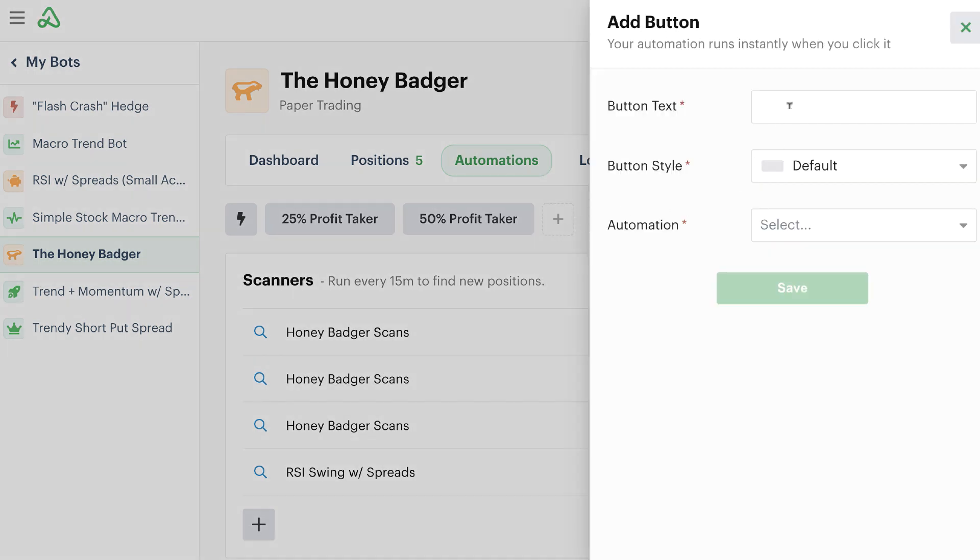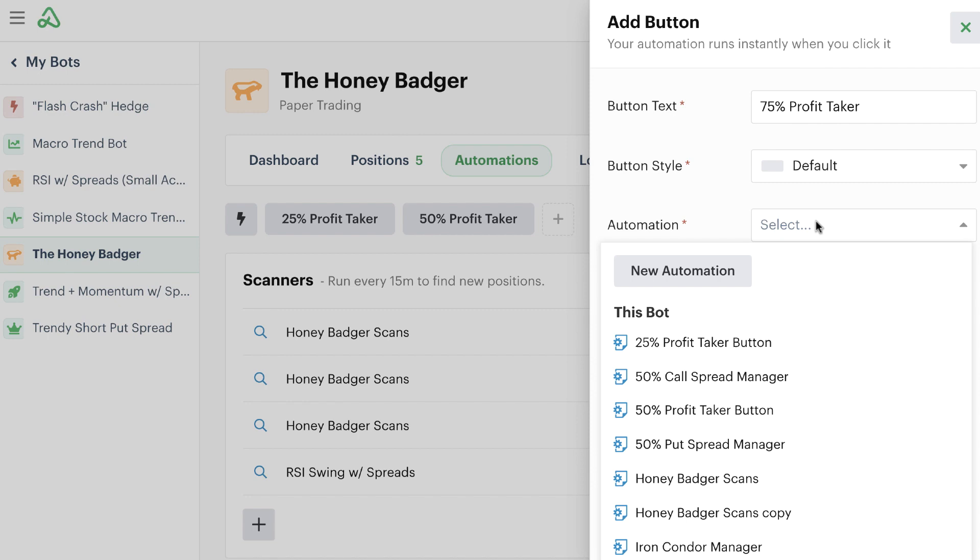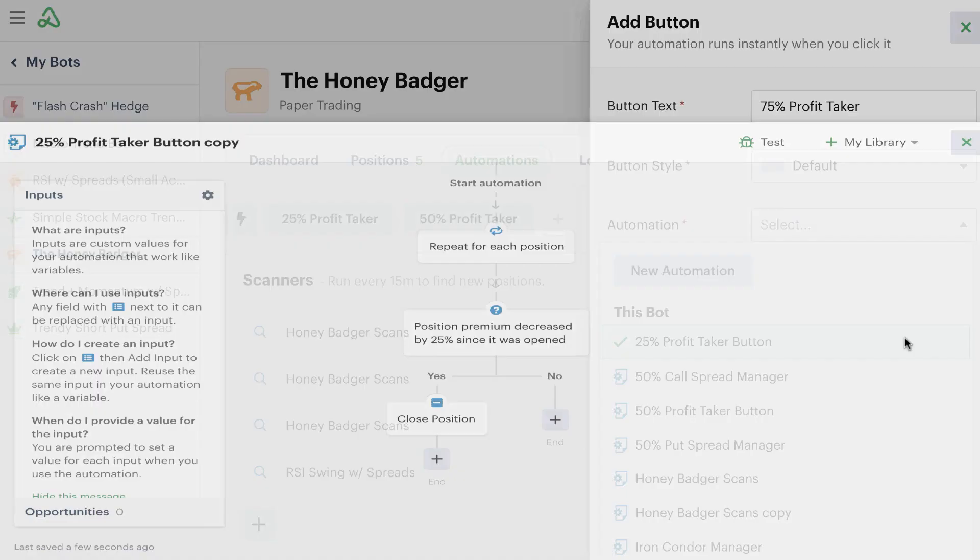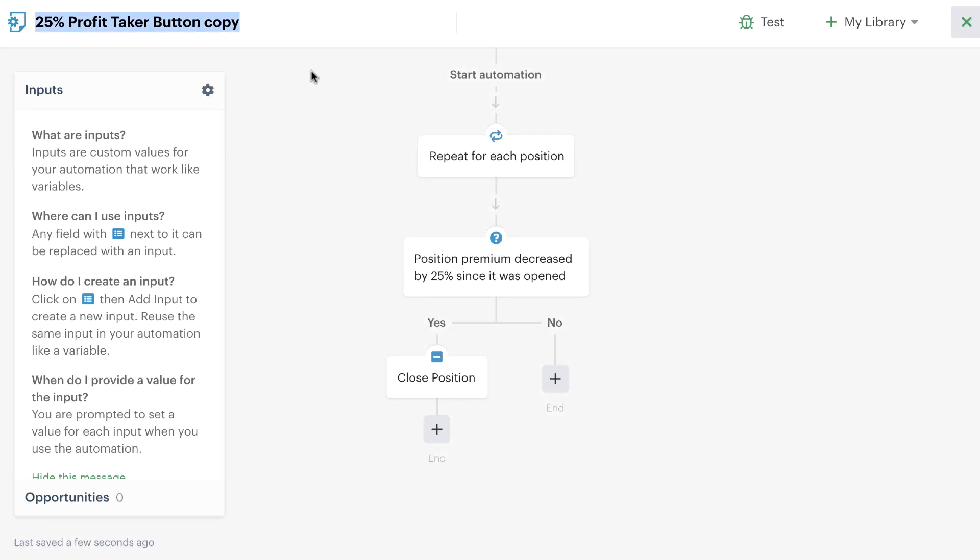We'll go through here and we'll add one more for a 75% profit taker. Then we'll go down here to the automation. Because we've already added these two automations, we can again create a copy of these. We'll go up here to the top and we'll call this one the 75% profit taker because that's what we're doing here.